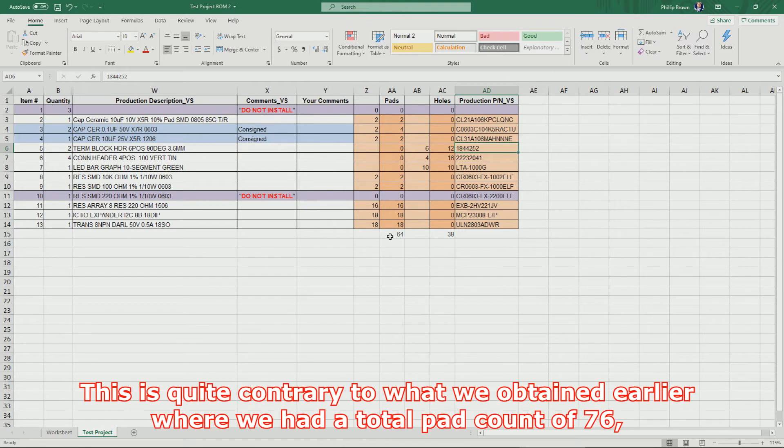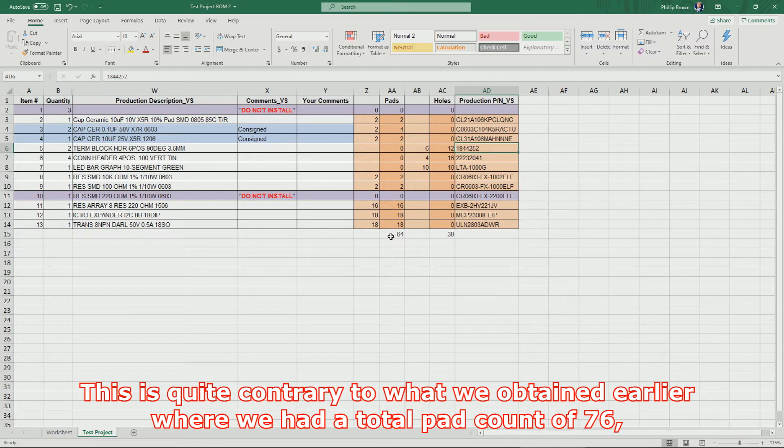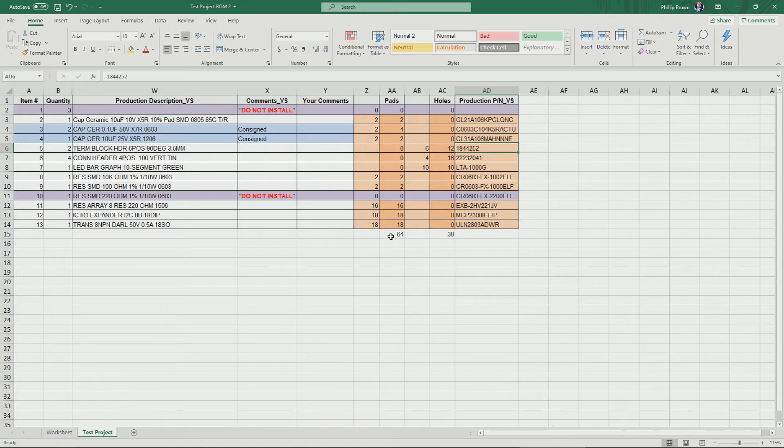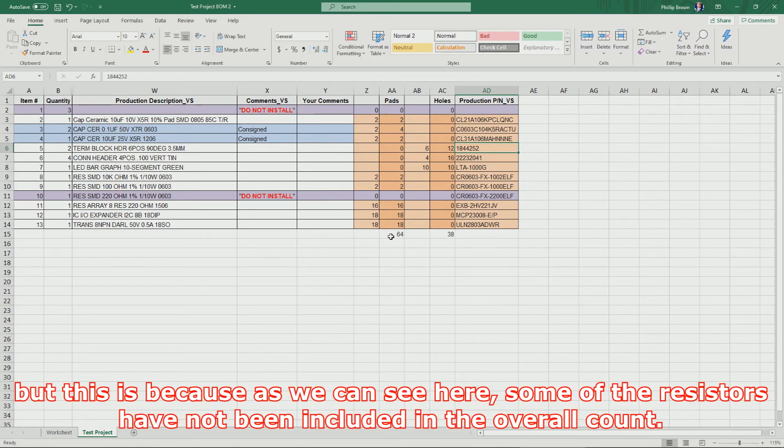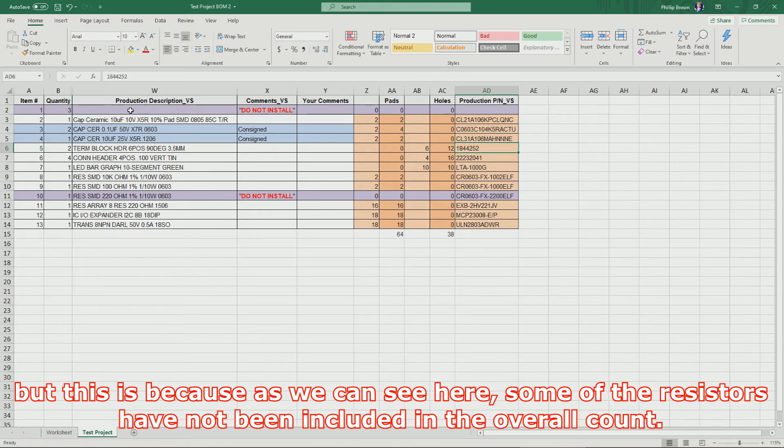This is quite contrary to what we obtained earlier, where we had a total pad count of 76. But this is because, as we can see here, some of the resistors have not been included in the overall count.